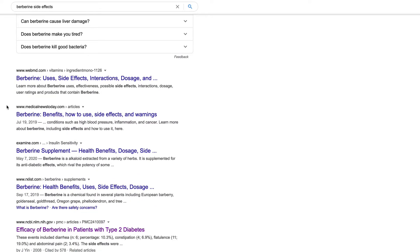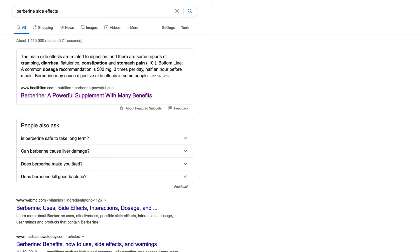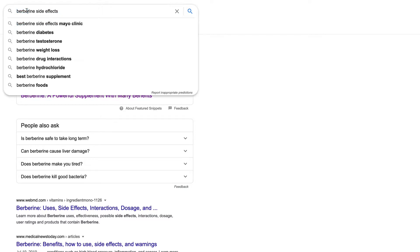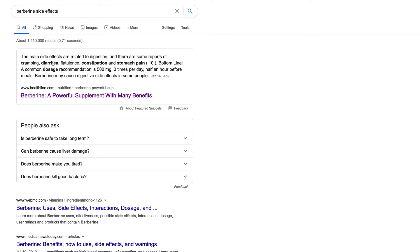First, obviously there are many factors at work here. There's always links, there's domain authority, there's all kinds of factors — but we're going to be focusing in on the text, the words that are written on the page. The first trick — not everyone knows this — is that Google will highlight in bold the most relevant words to a query. So if we type in berberine side effects, Google is telling us that the most relevant words for this query are going to be diarrhea, constipation, stomach pain, and dosage.